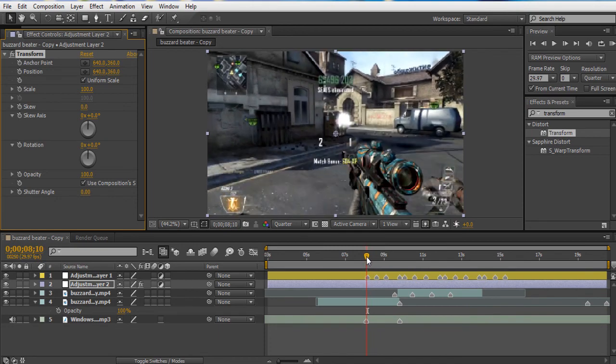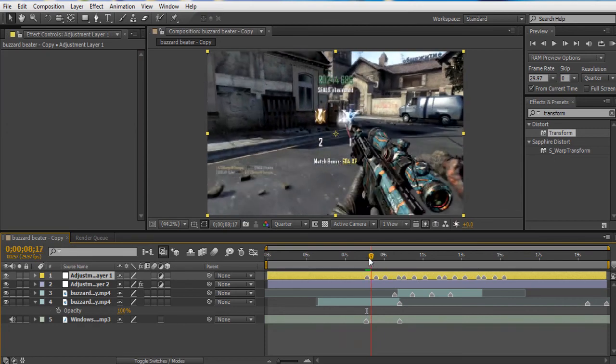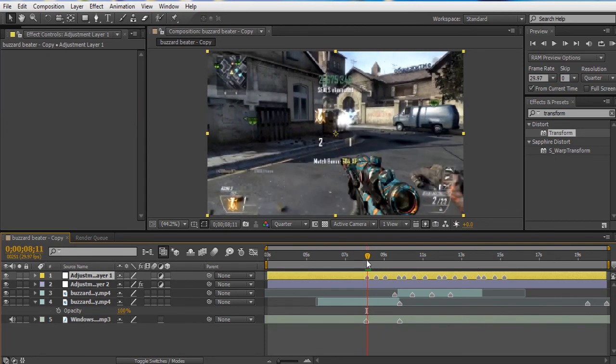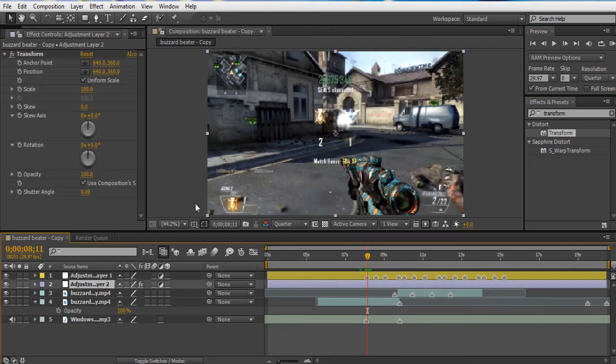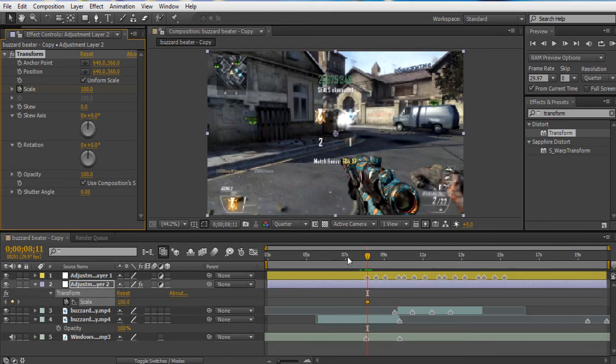And we want it to hit right here. We want it to be right where... there we go. And so yeah, right here is where we want our screen pump to happen. So now what you're going to do is you're going to keyframe scale. And you're going to hit U.